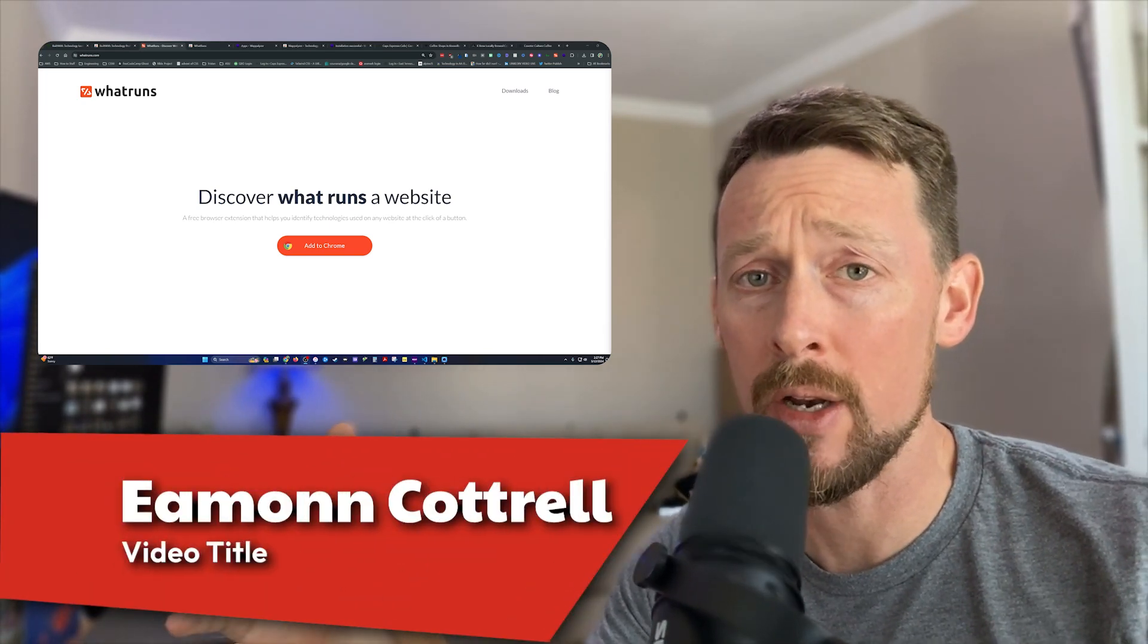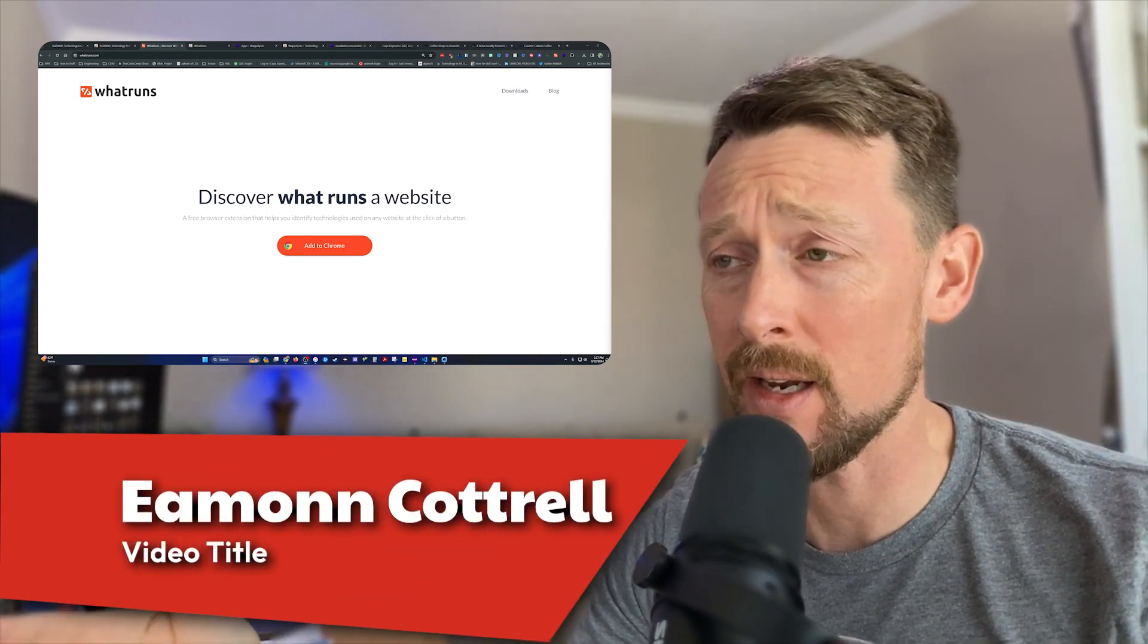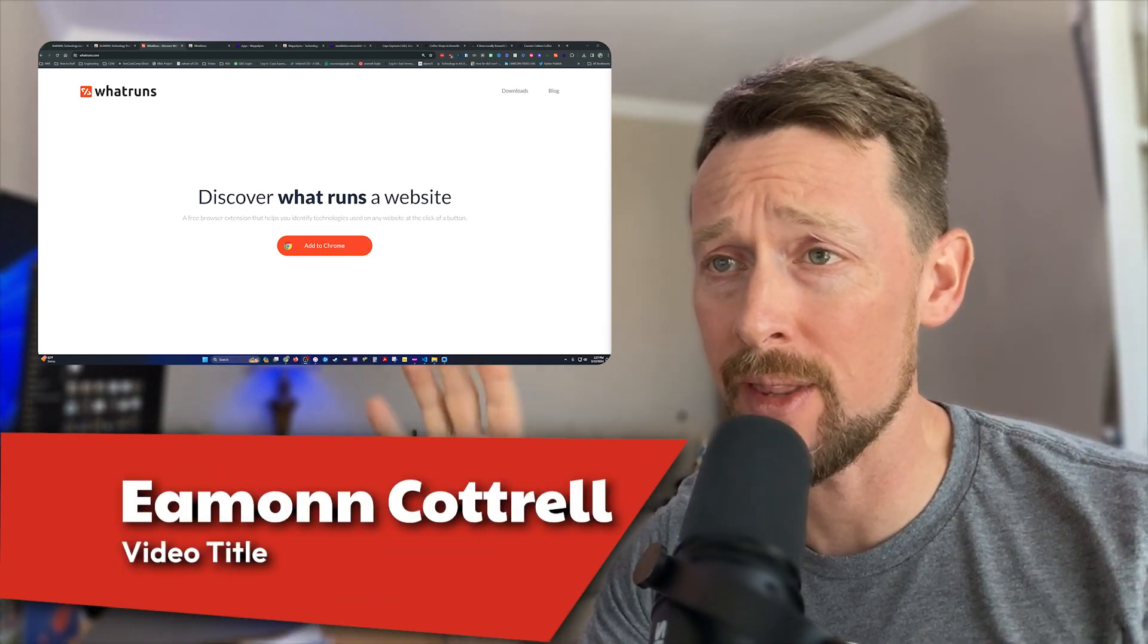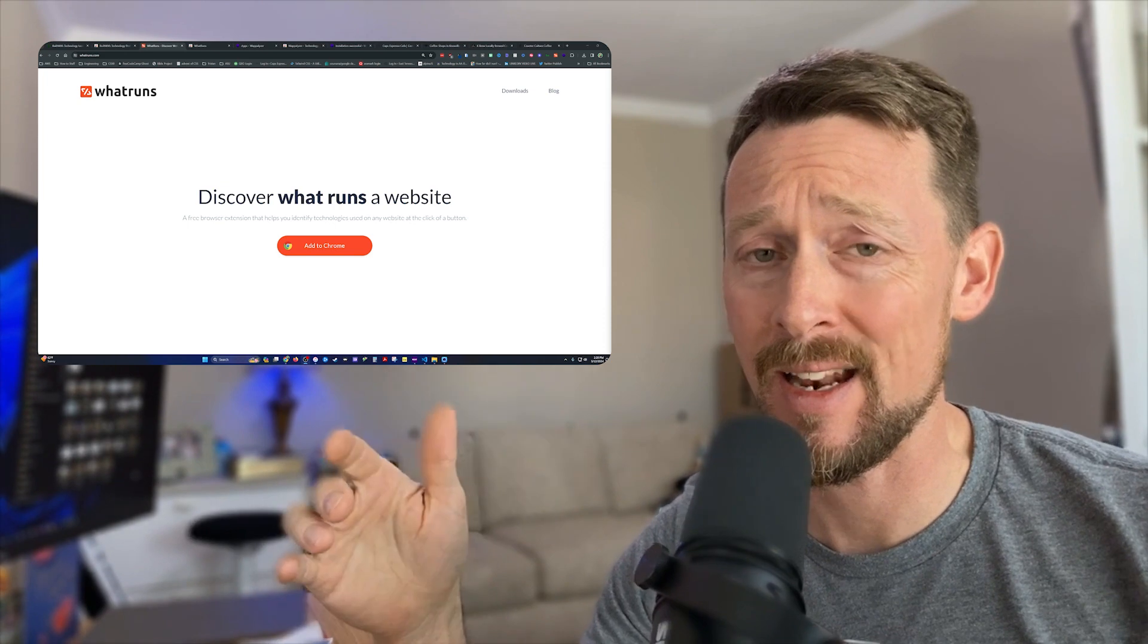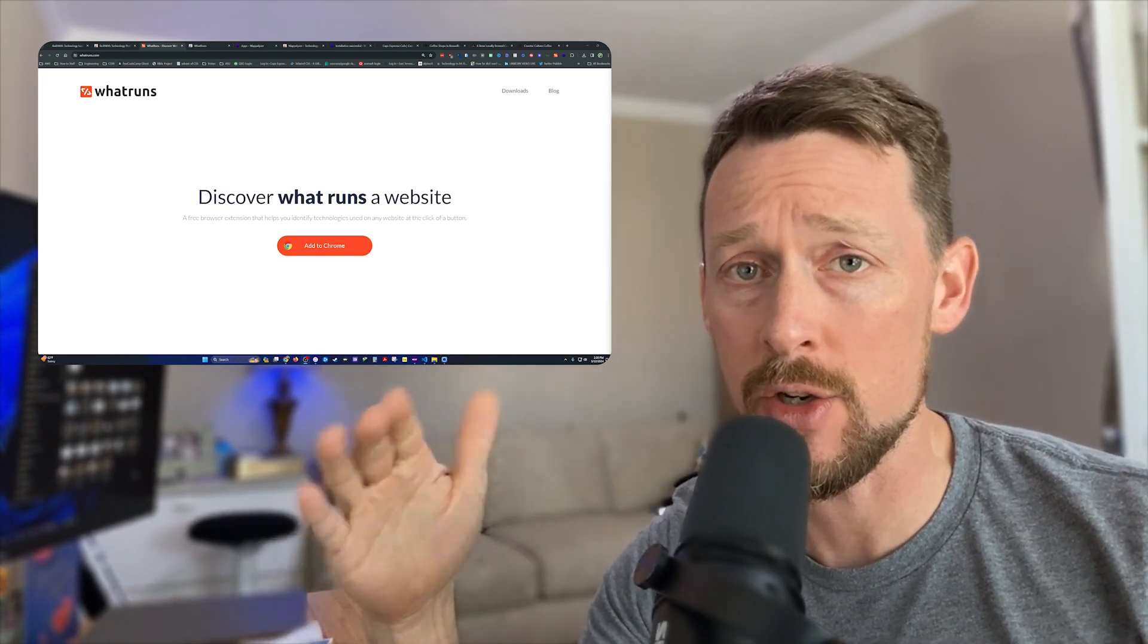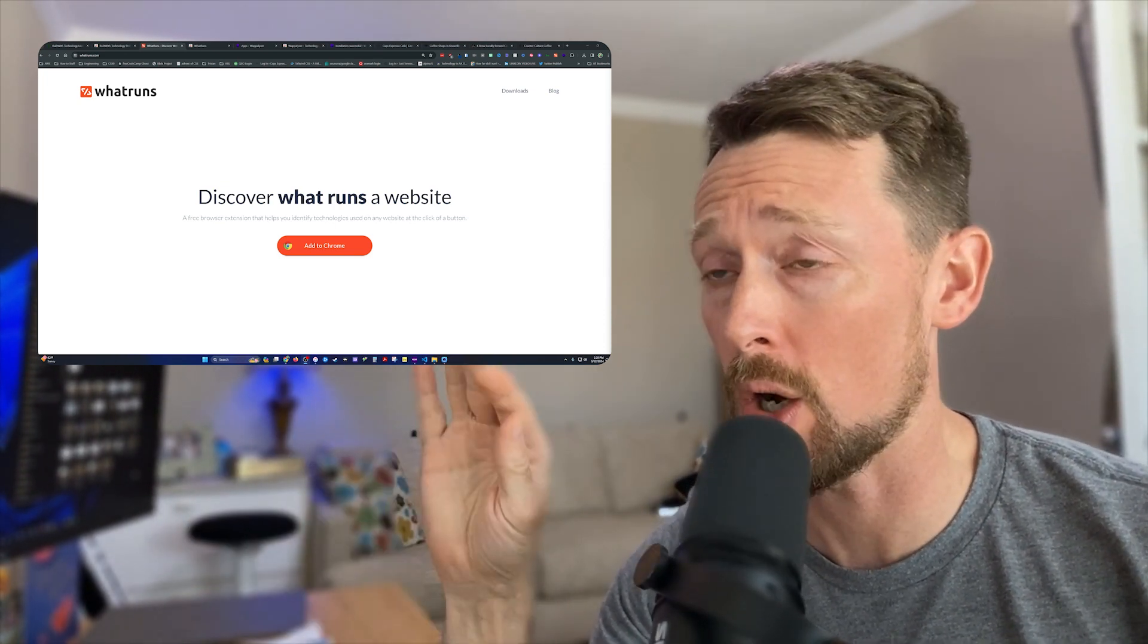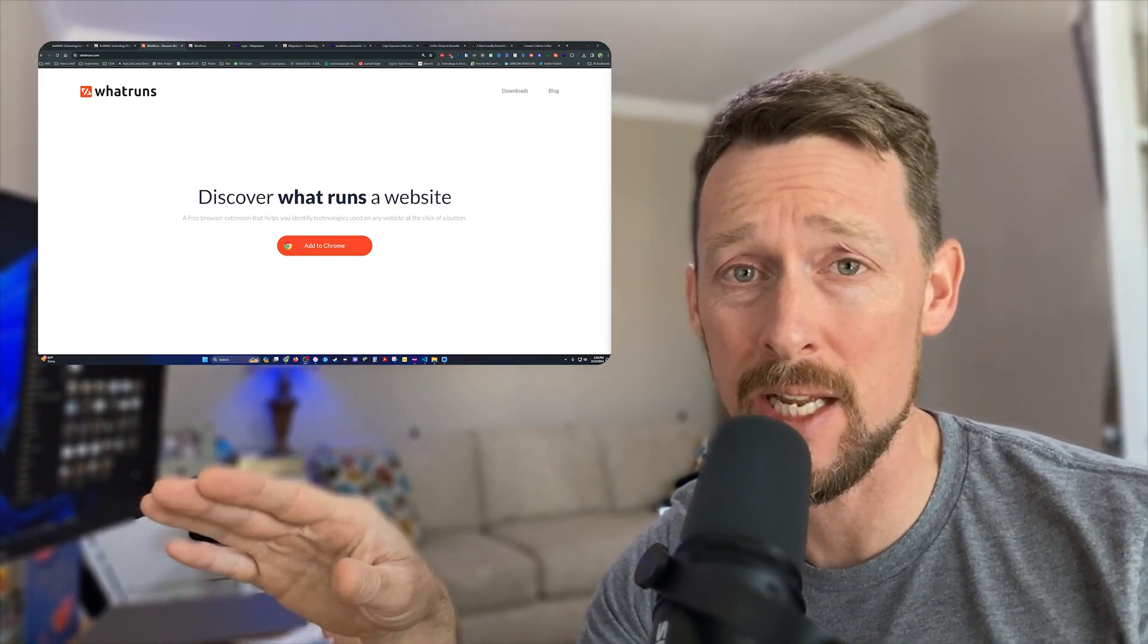So you're on a website and you want to know what makes it run, what technology stack they're using. I've got three tools today to show you and they're all free, they're all browser extensions.